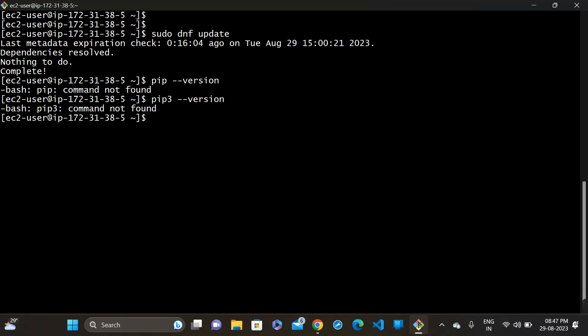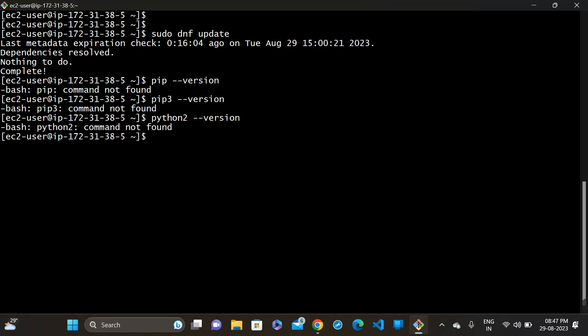Next, check if Python is available or not. Run python3 --version. Okay, Python is not available.